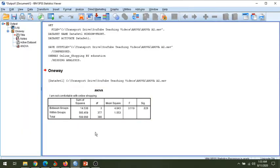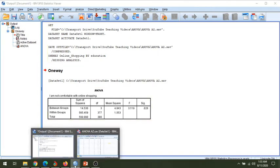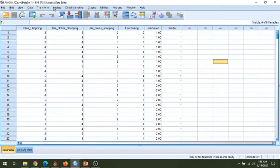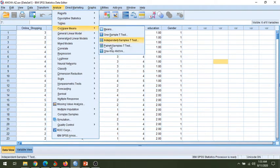Now in the results we observe there is a significant difference, but if we want to know where this significant difference exists — among which specific groups — then we will go to Analyze > Compare Means > One-Way ANOVA again and use the post-hoc options.